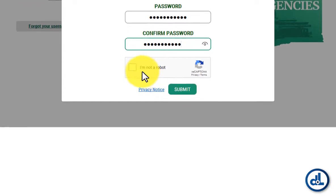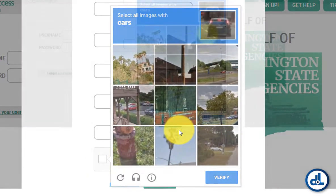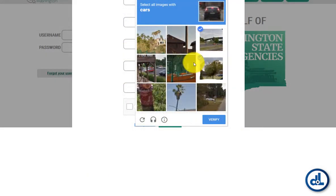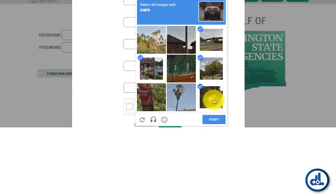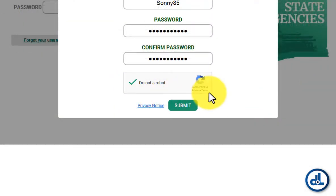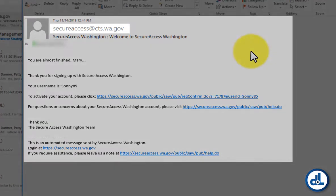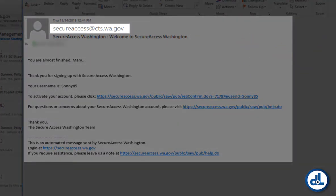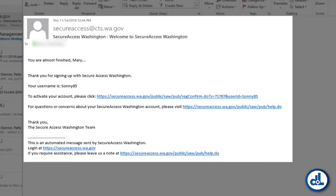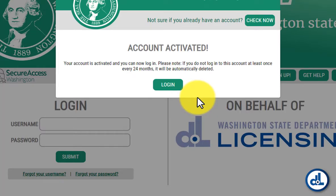To verify that you're a real person, click here where it says I'm not a robot, and then select the images requested. Click here where it says Verify. Now that the system knows you're a real person, click the button that says Submit. You'll receive an email from secureaccess@cts.wa.gov. That email will include an activation link. Click that activation link, and the SAW website will tell you that your new SAW login has been activated.